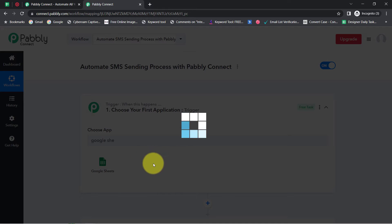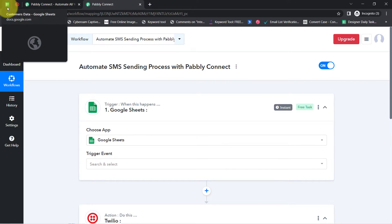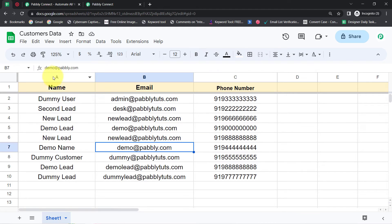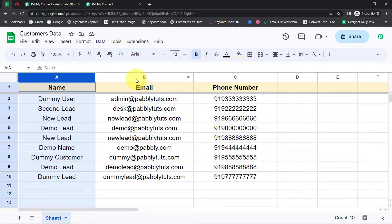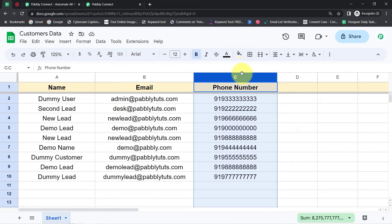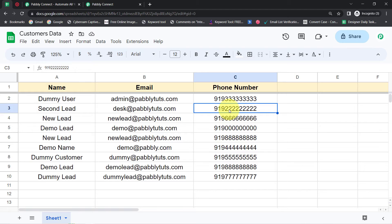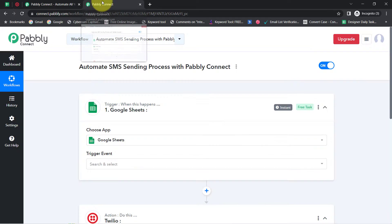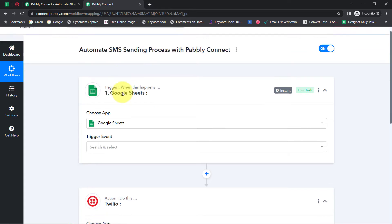I've selected the Google Sheets application. Now let me go back to the spreadsheet. Here you can see I have dummy names, dummy email addresses, and dummy phone numbers of customers. Don't worry about the dummy numbers — when I send the SMS, I'll replace them with a genuine number. For now, we'll proceed with the same dummy data just to learn how to automate the SMS sending process.